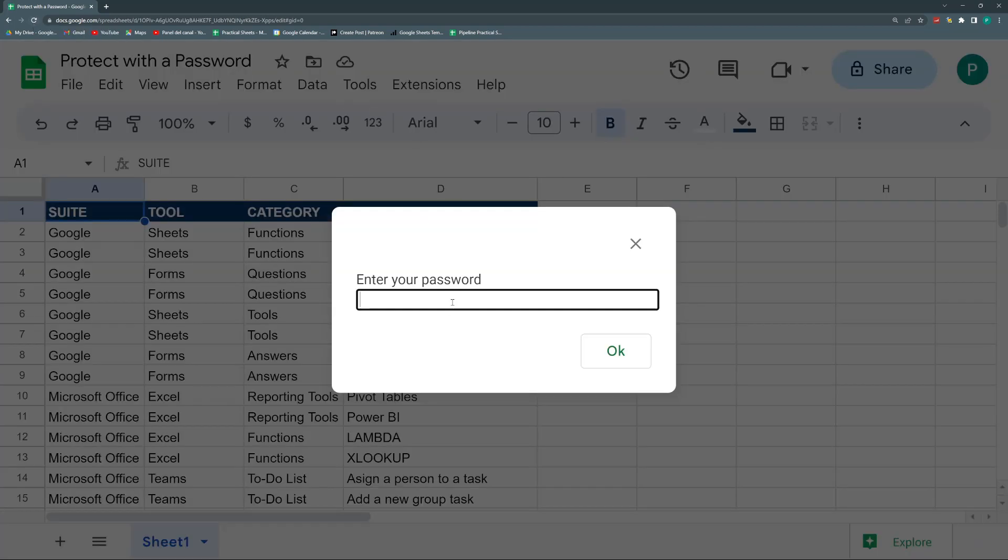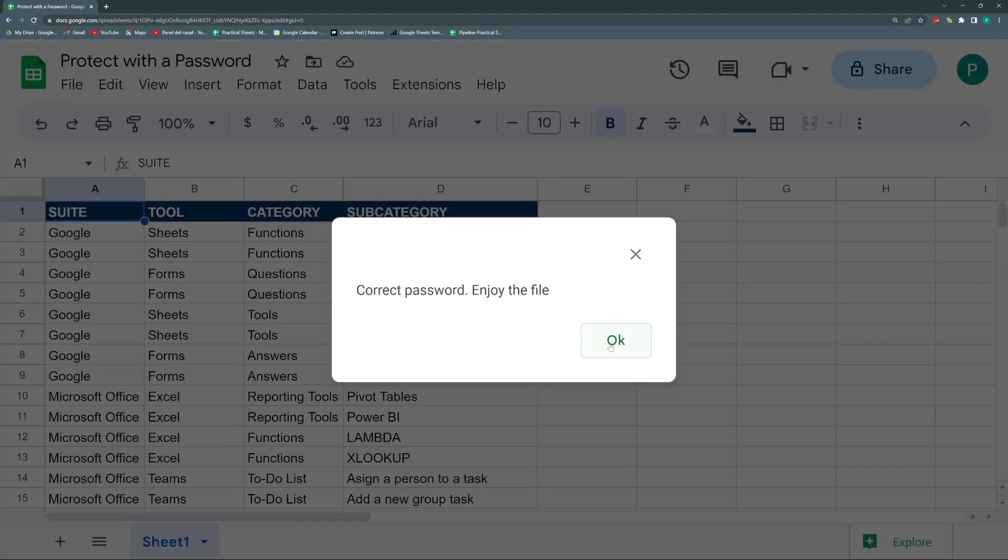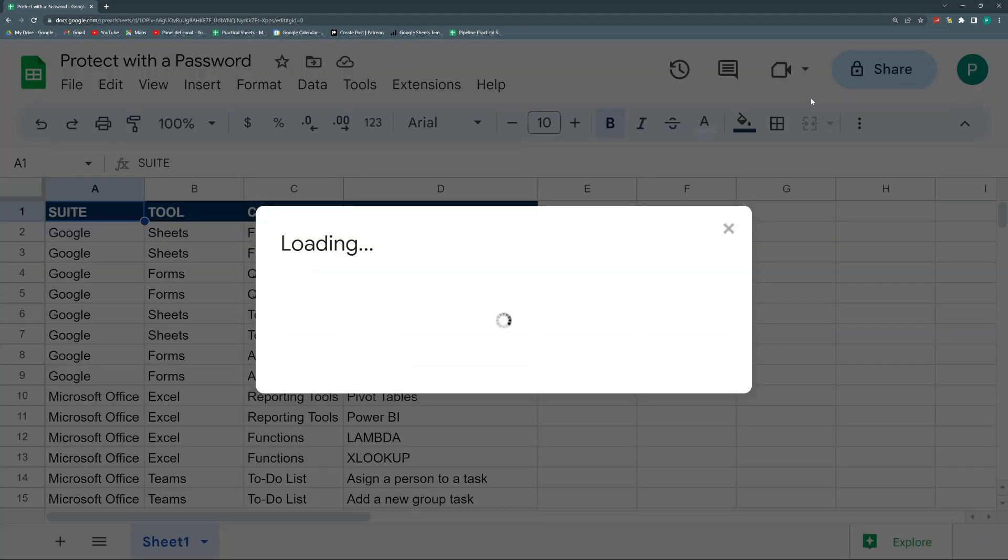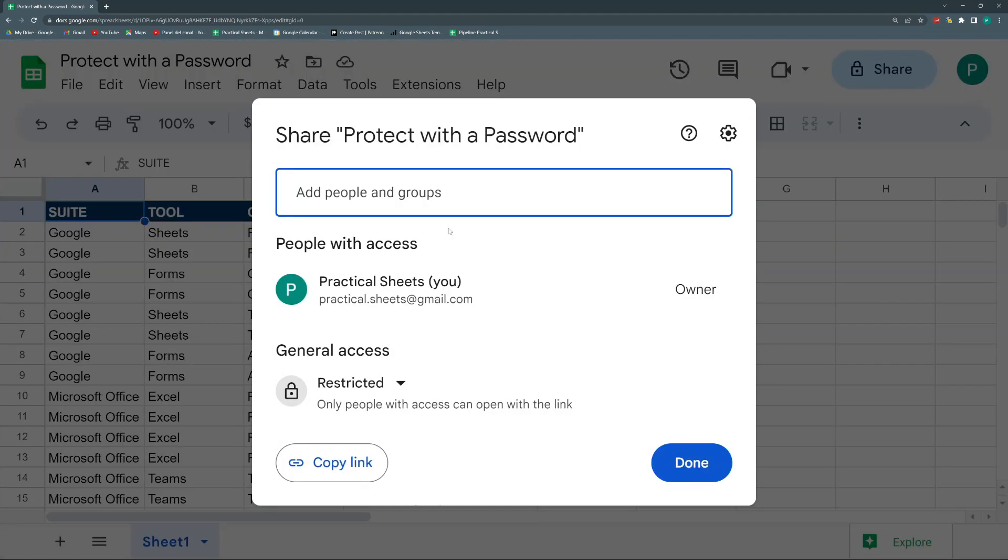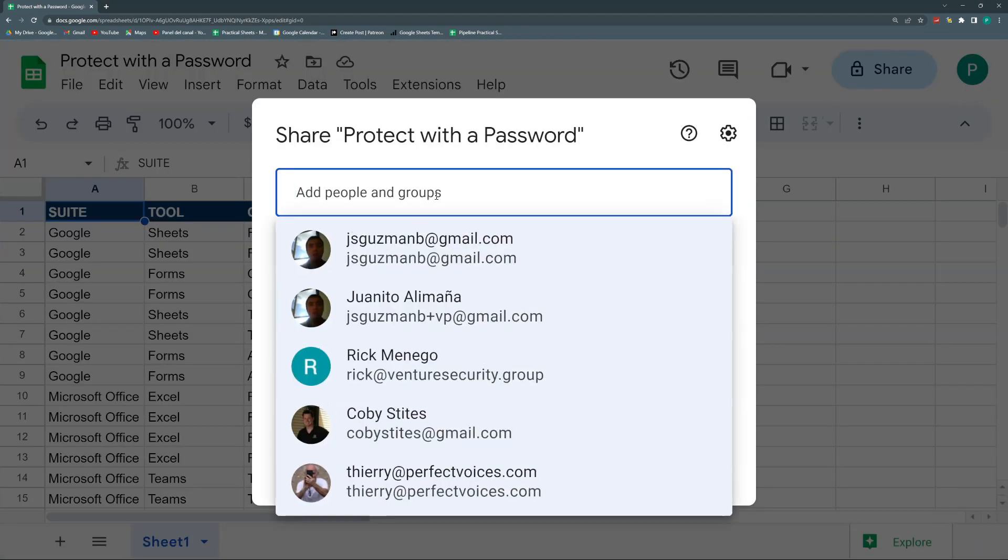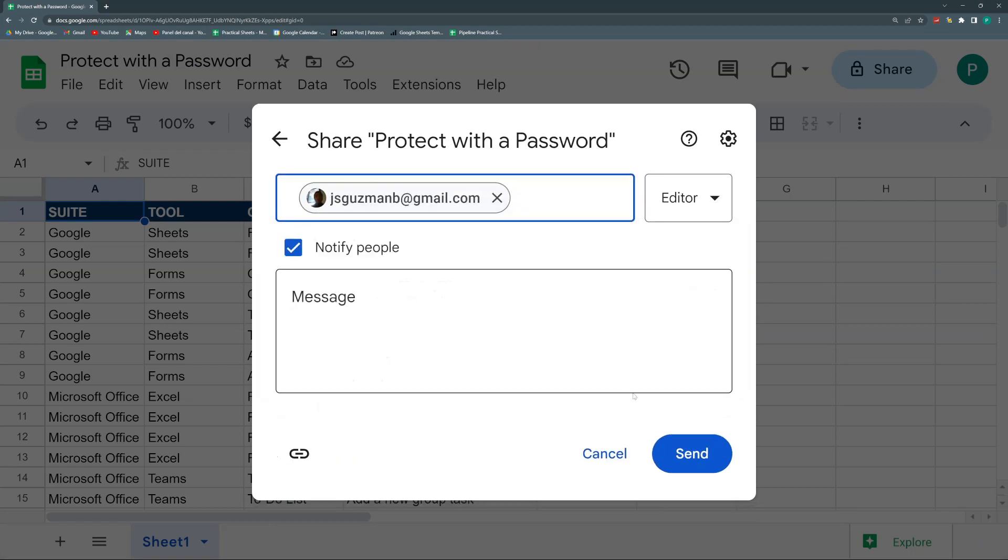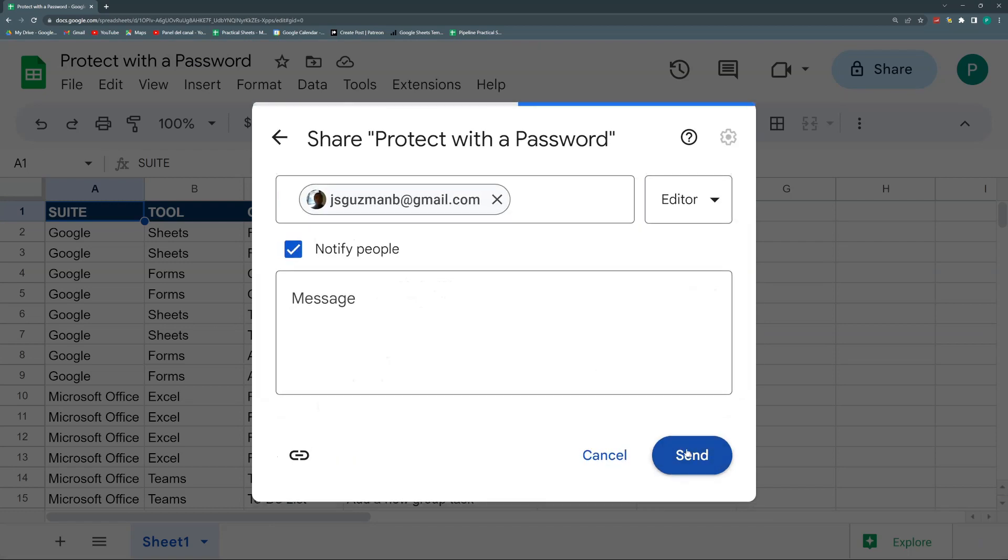There is one big problem with this. Well, not big, it can be solved. It's that if you forget for any reason your password, it's a bit difficult. Well, it's not impossible. I will teach you how, but it's a bit more difficult to enter, even for you if you are the administrator. So be careful with that. I'm going to show you how. So whatever. Okay. Correct password. Enjoy the file. I'm going to share it with someone just to try it out and see that it works with other people that I shared with.